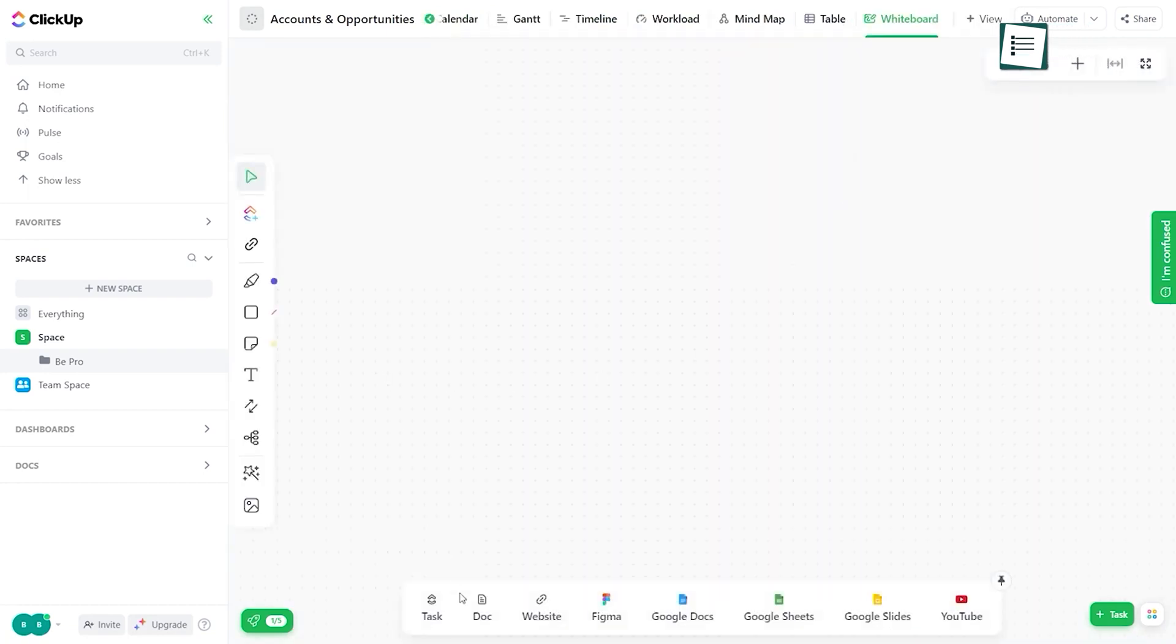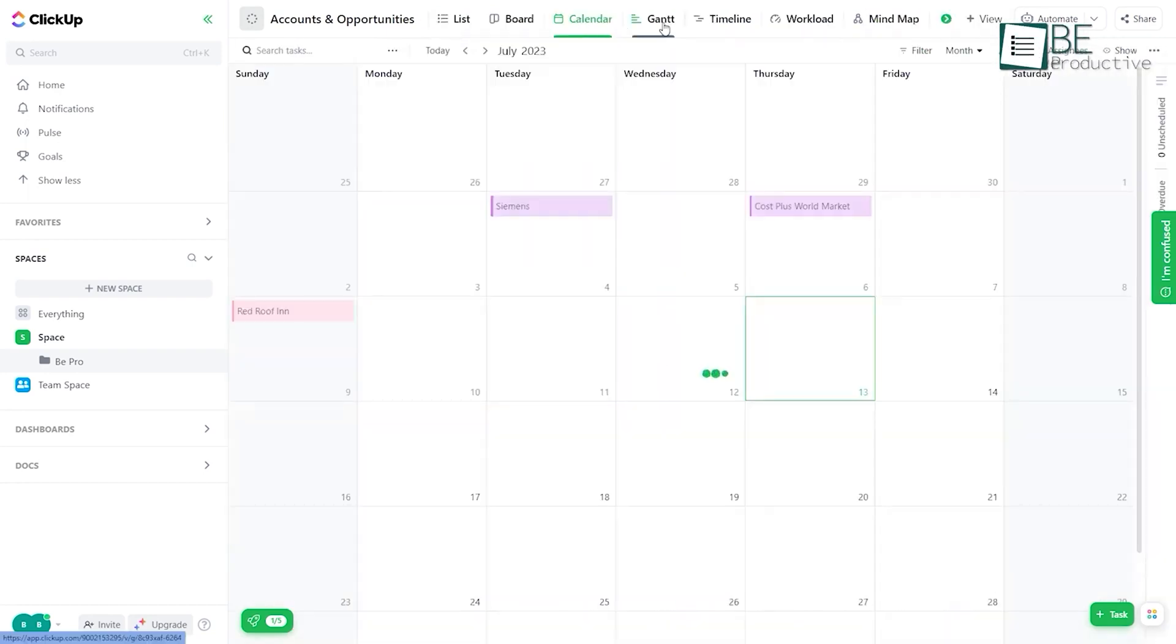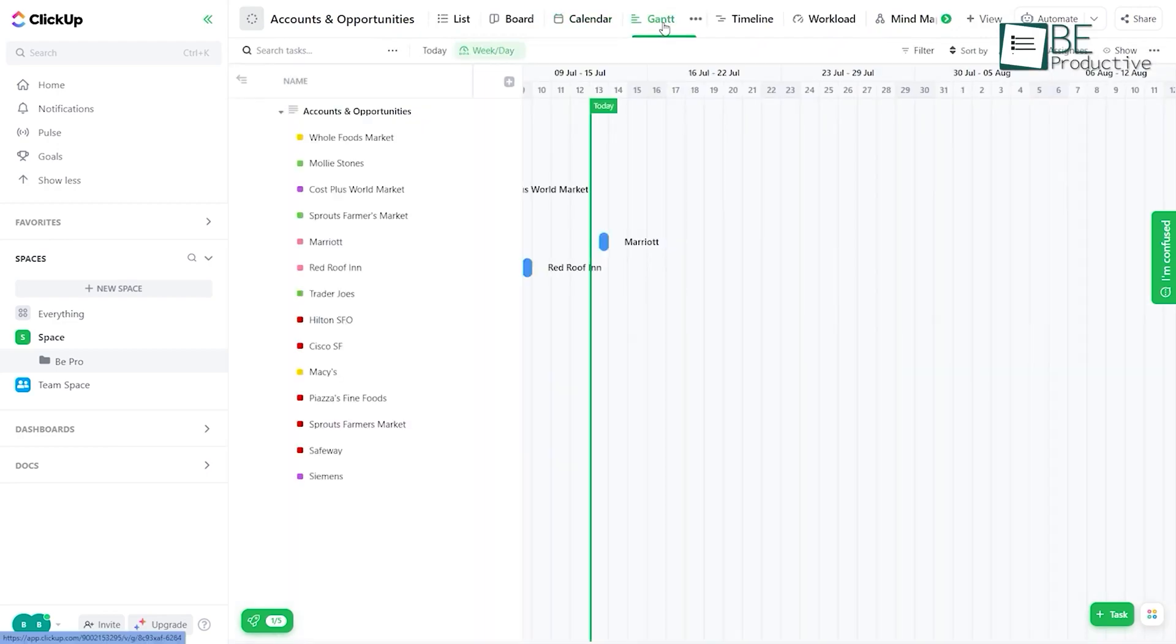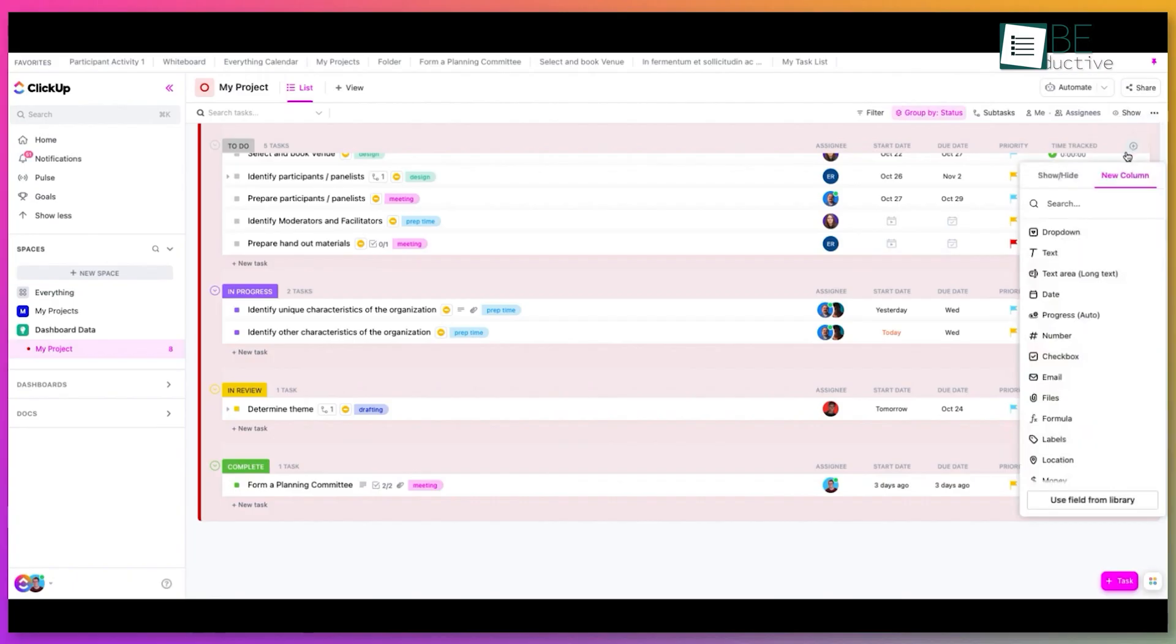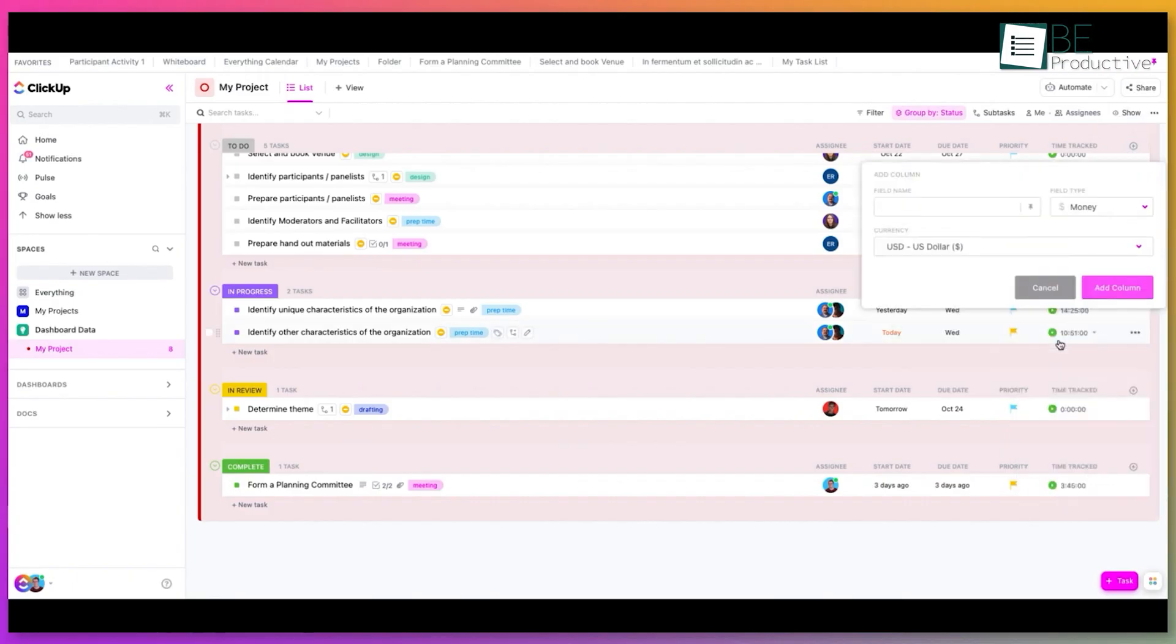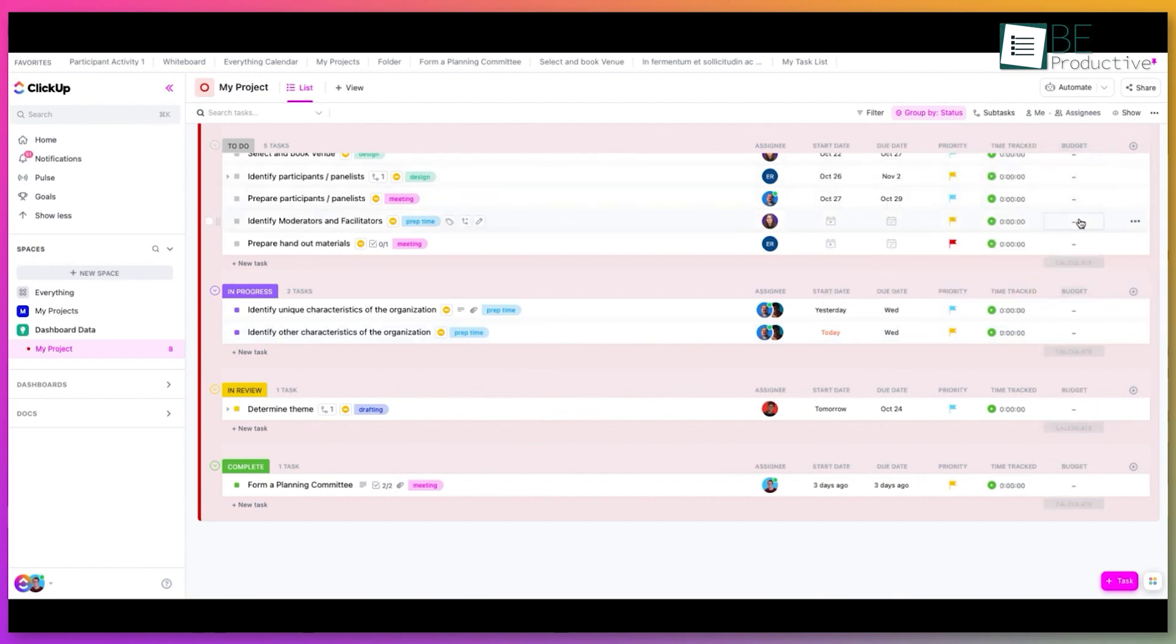ClickUp, while not quite as detailed in this regard, offered more flexibility in how we could visualize our resource forecasts. We could easily switch between different timescales like days, weeks, months in the workload view, which was helpful for both short-term and long-term planning.